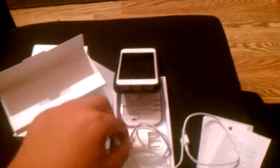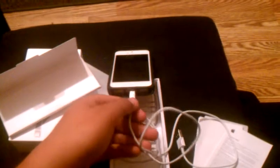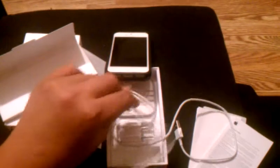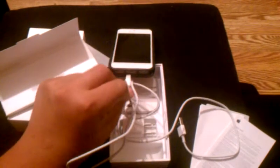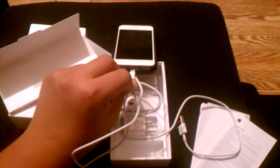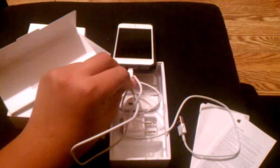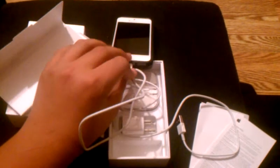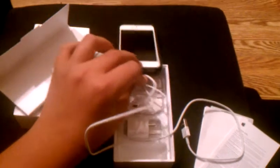This is one universal cable, and I will show you a demonstration. You can take it, and you can plug it in this way. And then you can turn it around, and you can plug it in this way. That is so amazing. Thank you, Apple.